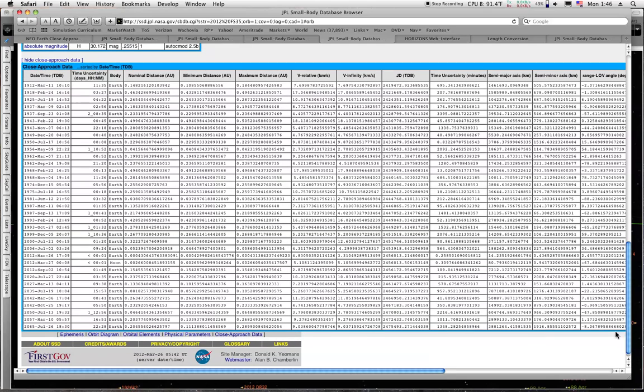If you look at the distance down here, you can see that it's going to have two close approaches this year. We have one passing today at that distance there. And then on September 2, 2012, it's also going to have a passage of 0.15.